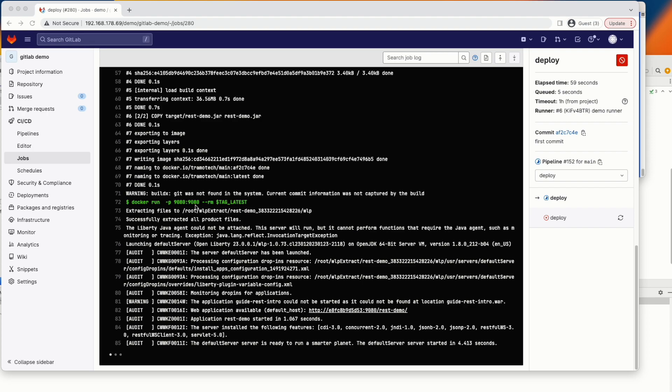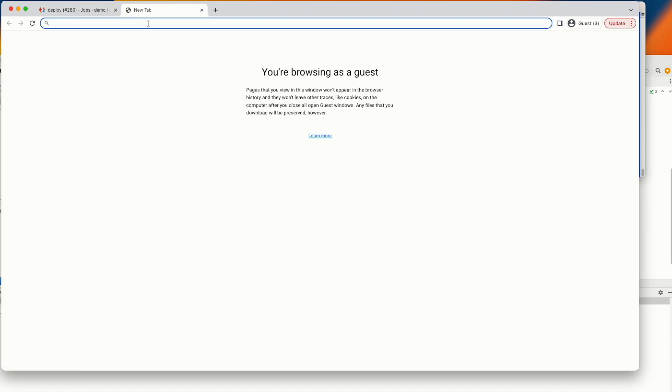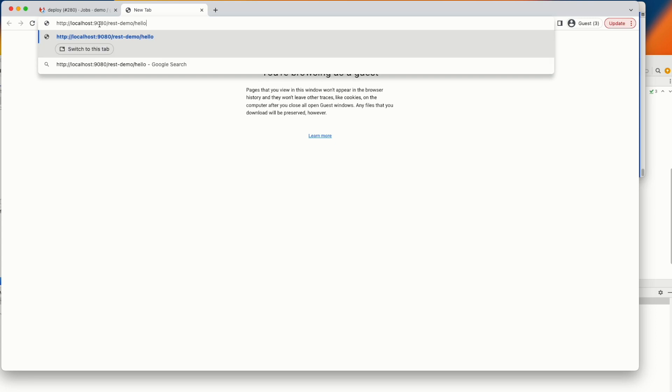It creates an image. And after that, it will run this image. And you see, the image has been run. And we can get this information from here. So our application is deployed. Let's copy this. And this information is from the Docker. We need to replace this with localhost. And here our entry point: Hello. And you see it is working.